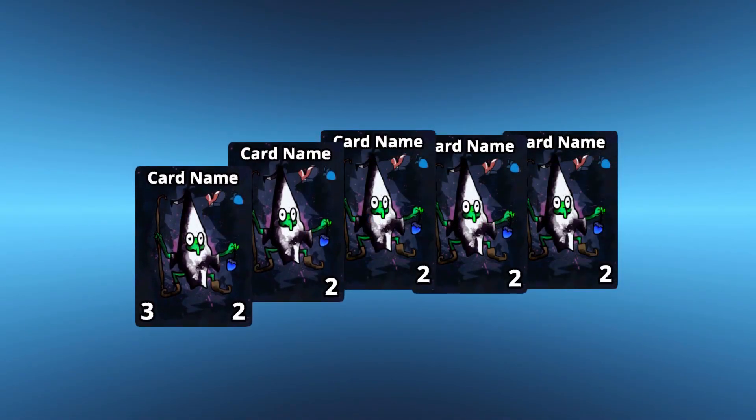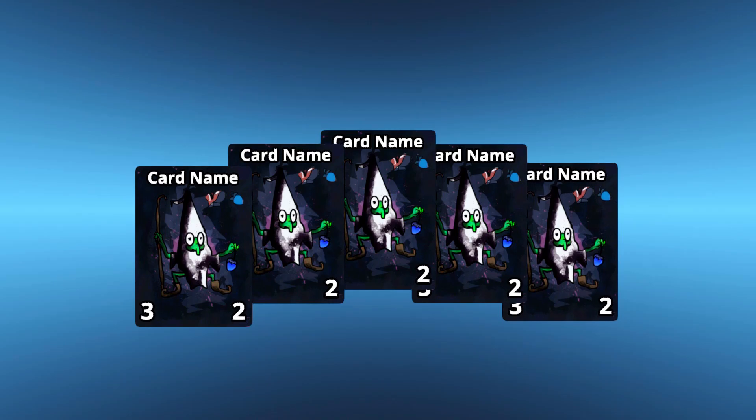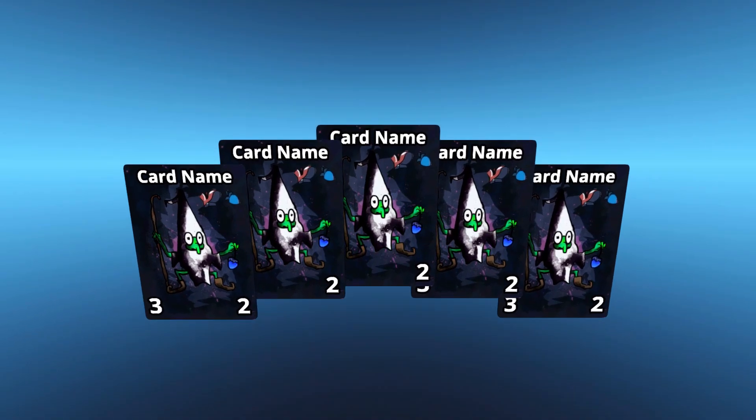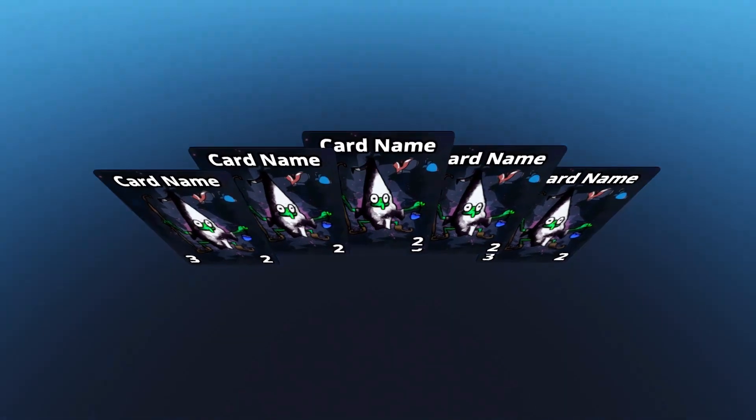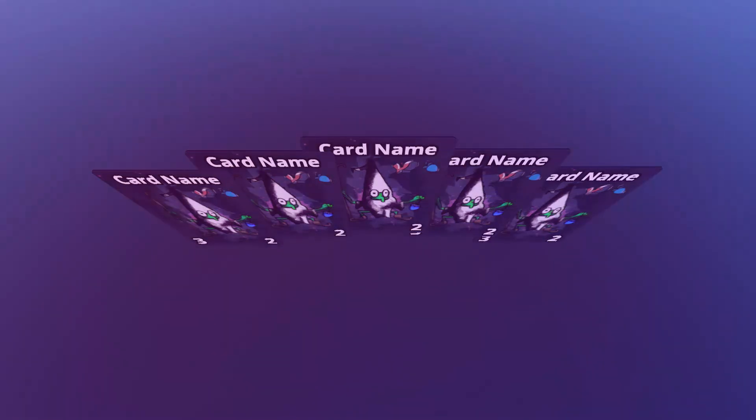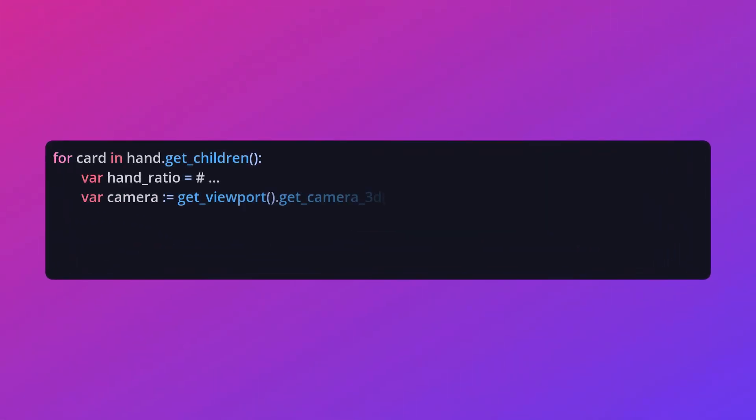If we move the camera around, the problem starts to reveal itself though. The hand needs to be oriented towards the camera. You can update the basis of the cards to use the camera's basis.